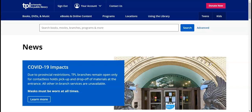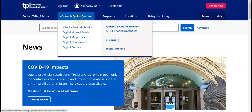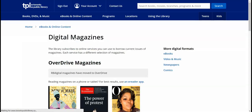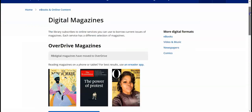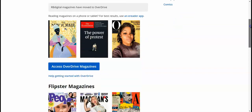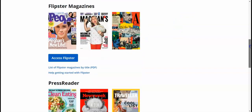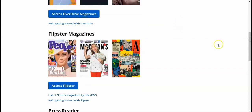This is the Toronto Poly Library homepage and you can access that by typing torontopolylibrary.ca in your address bar. Now go to ebooks and online content and select digital magazines. As you can see there are different resources such as OverDrive and PressReader, but today we will learn how to use Flipster. So click on access Flipster.